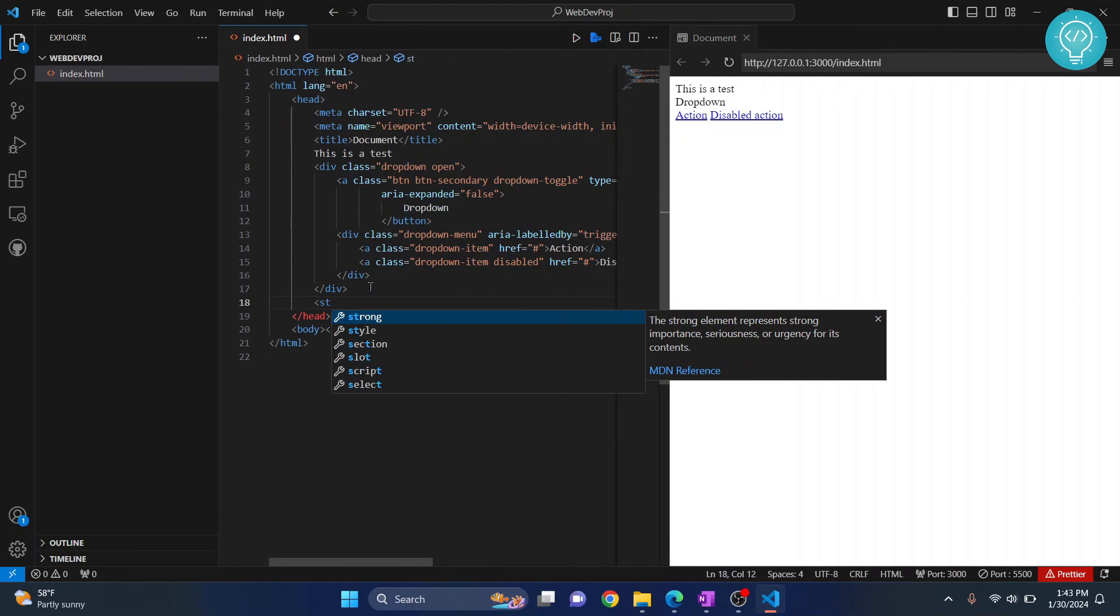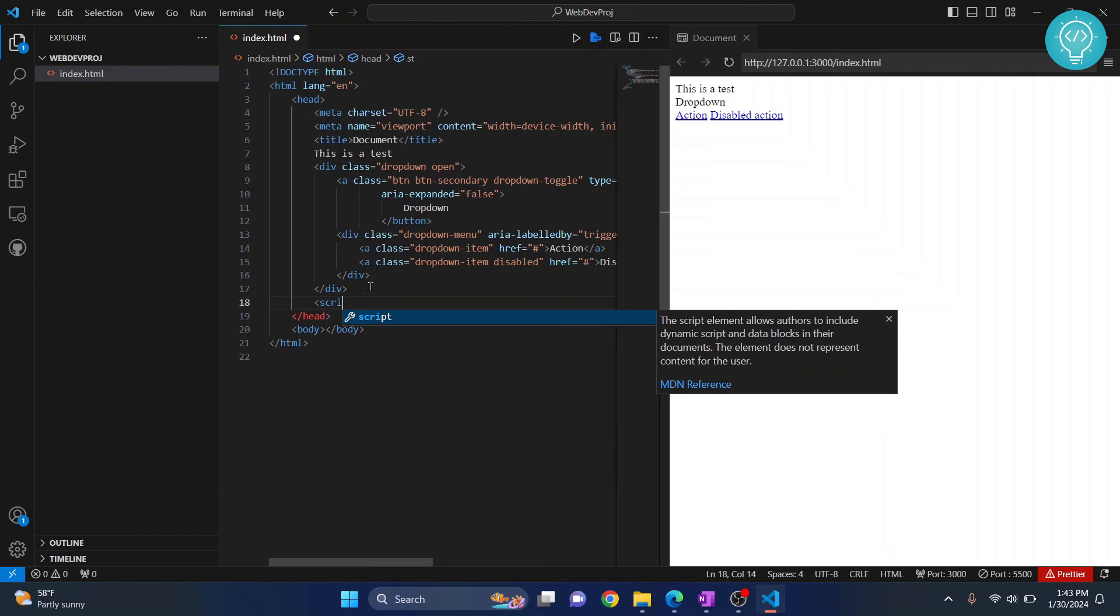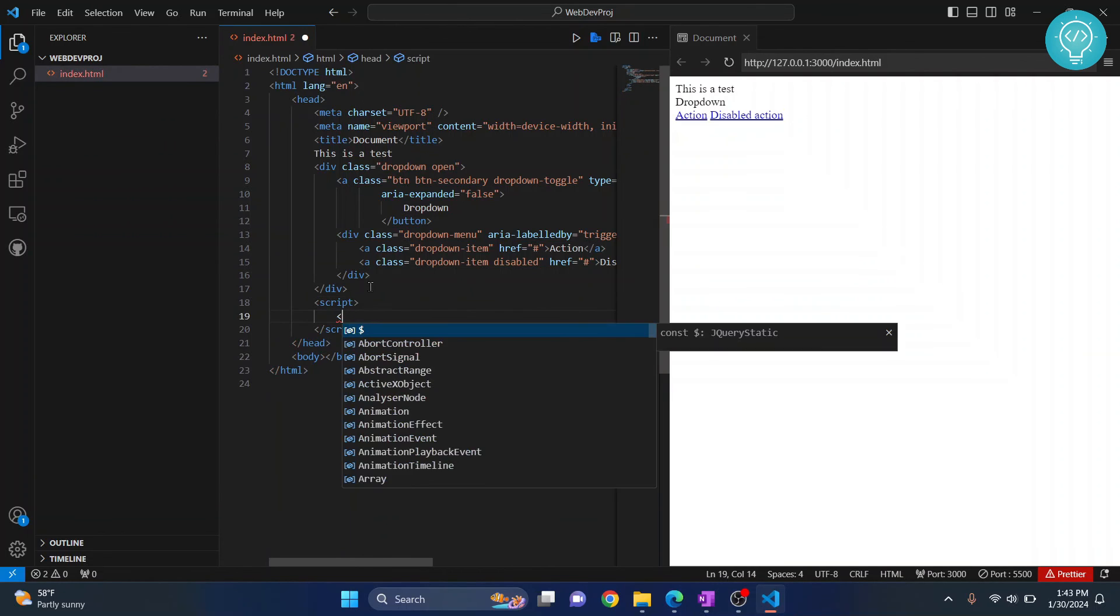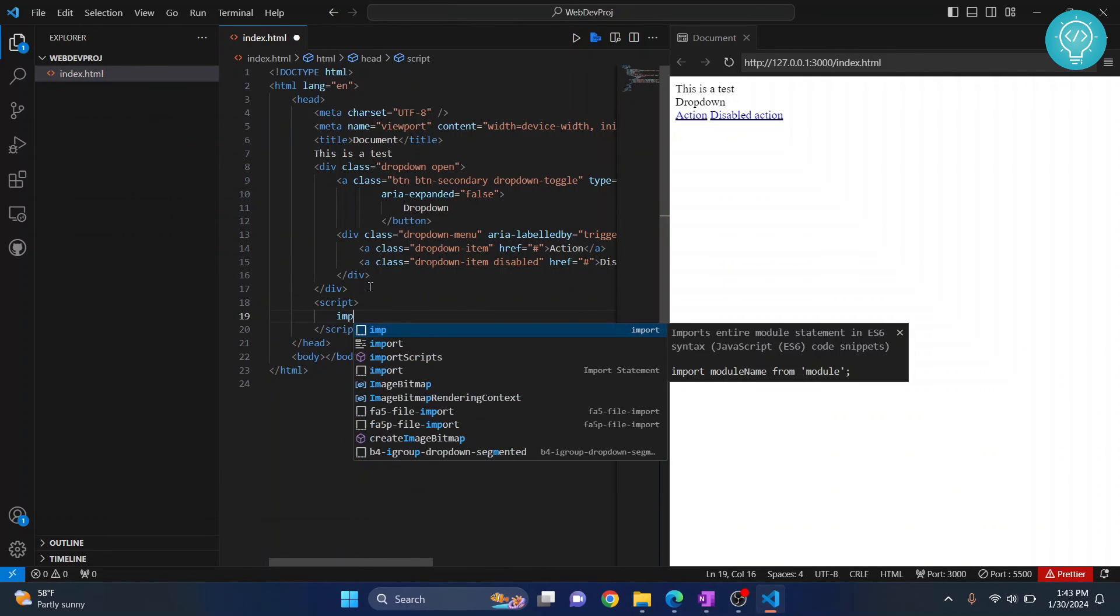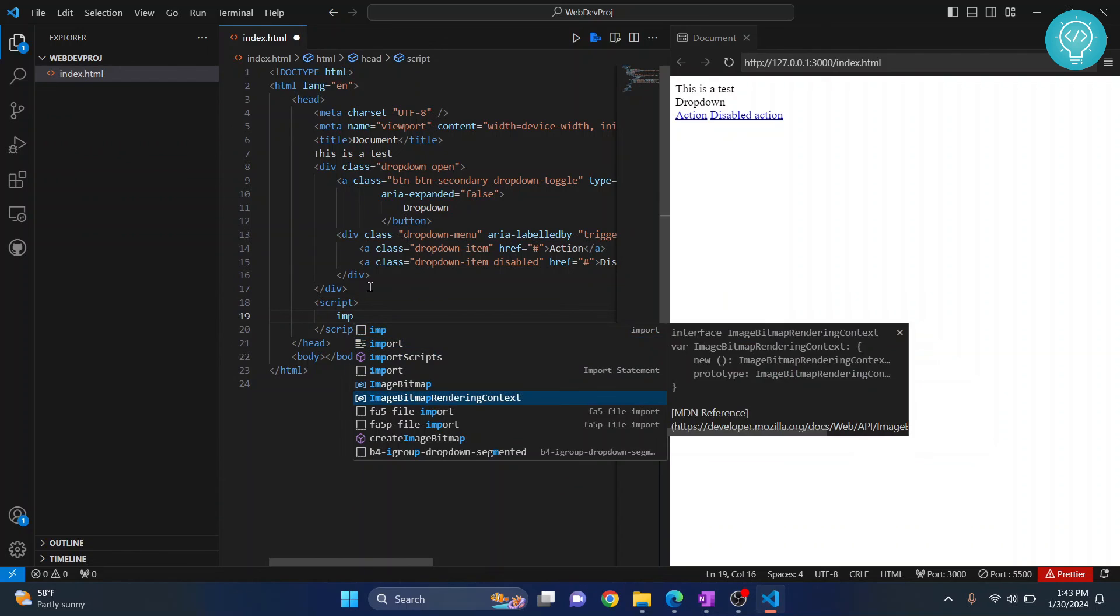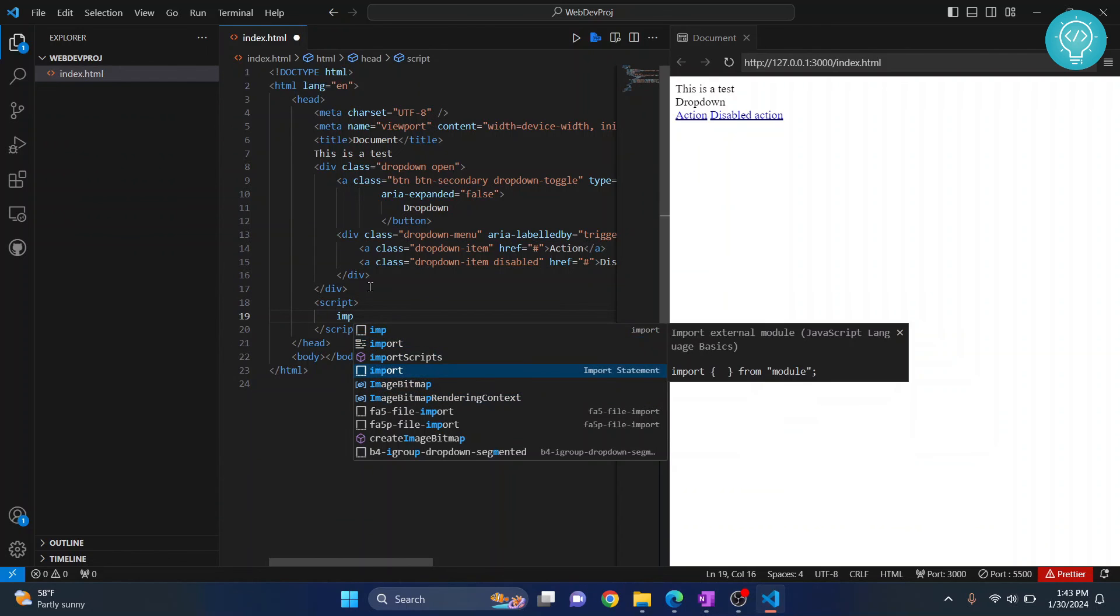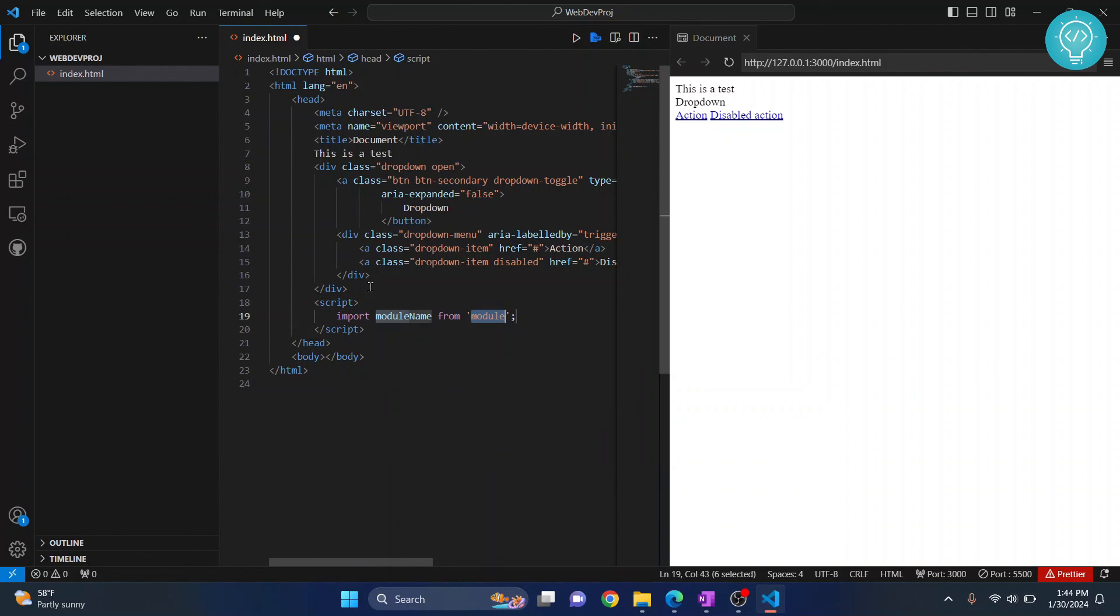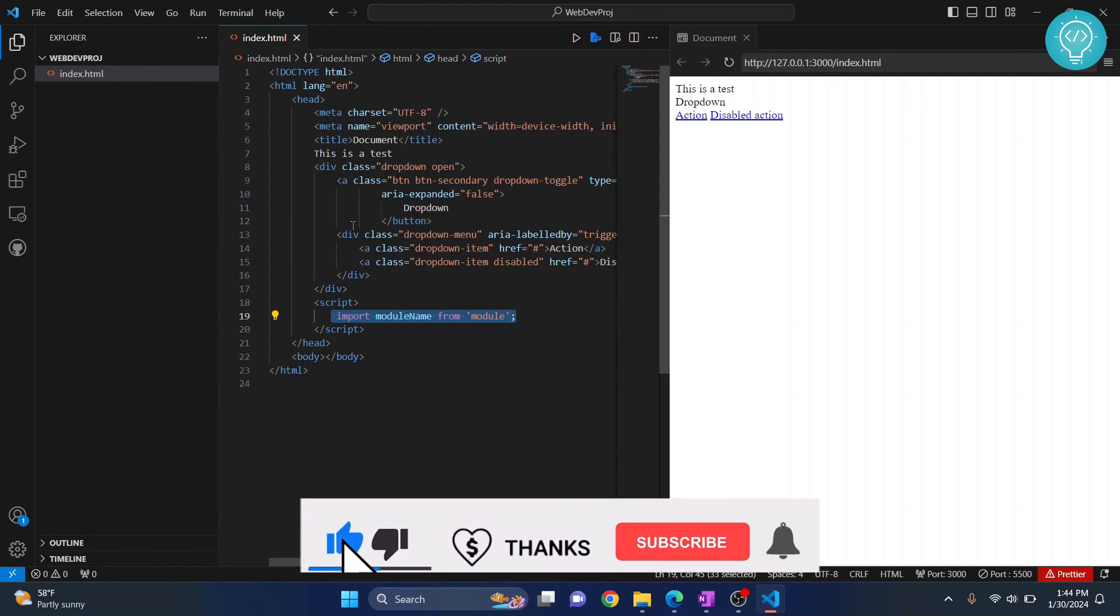Similarly, we also installed our JavaScript extension. You can write a lot of JavaScript snippets very easily like this one. As you can see, it is auto-completed, and this is because of the JavaScript extension.